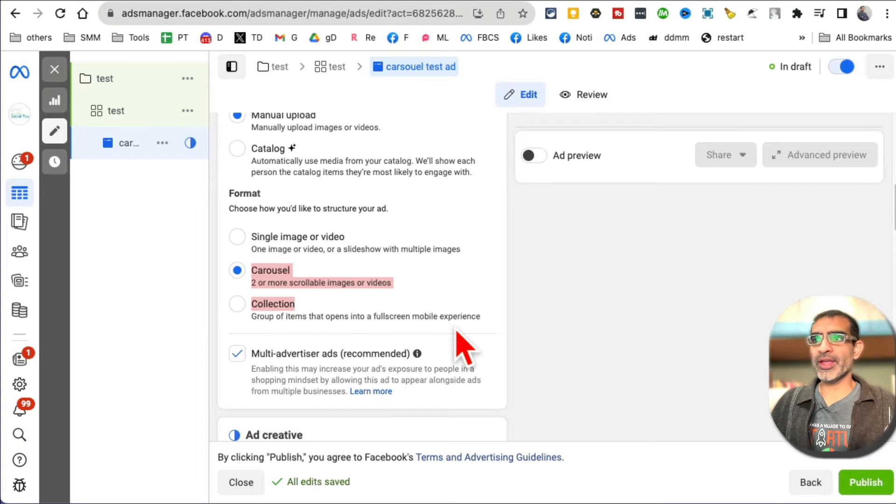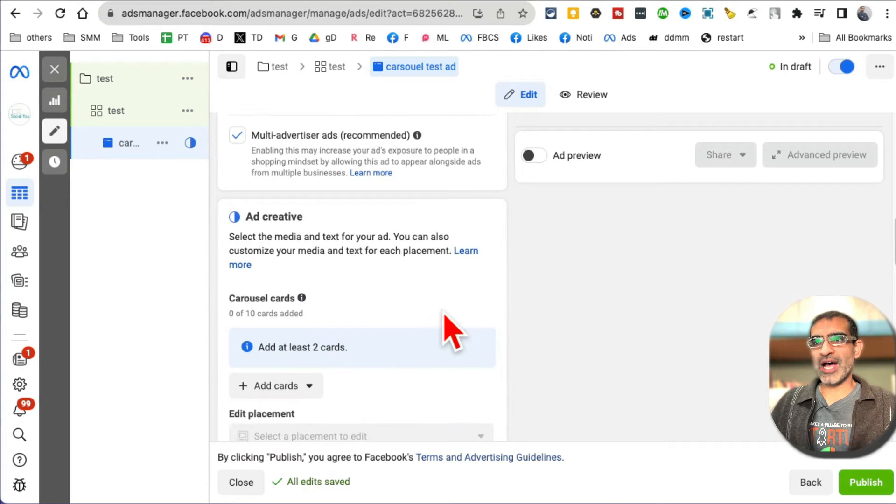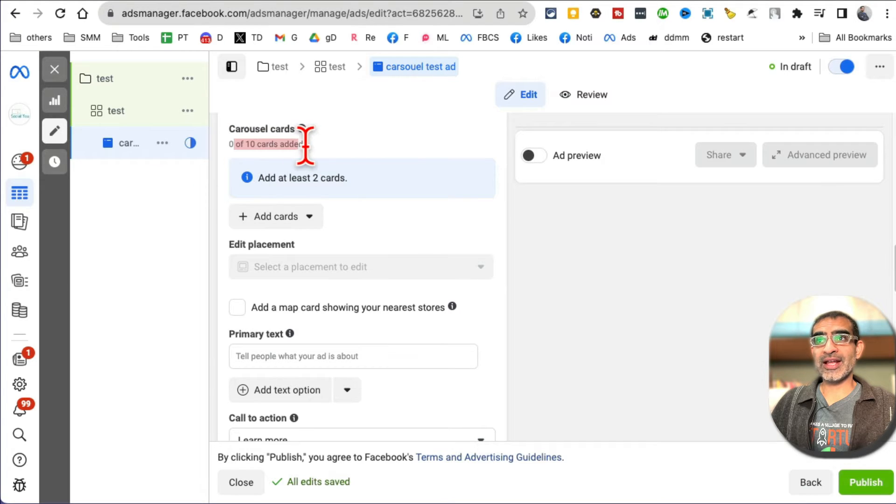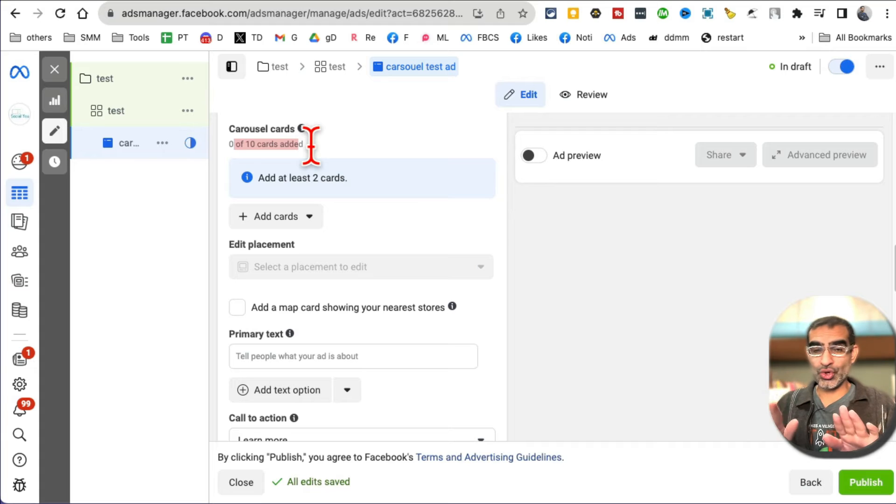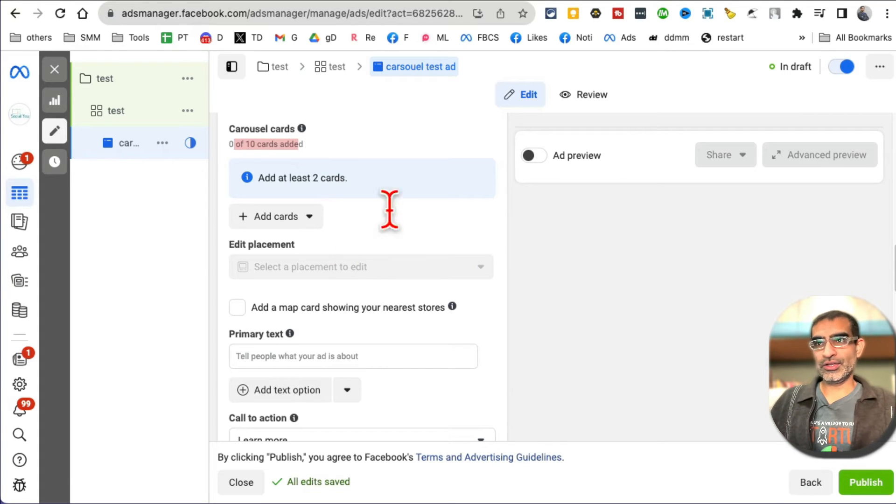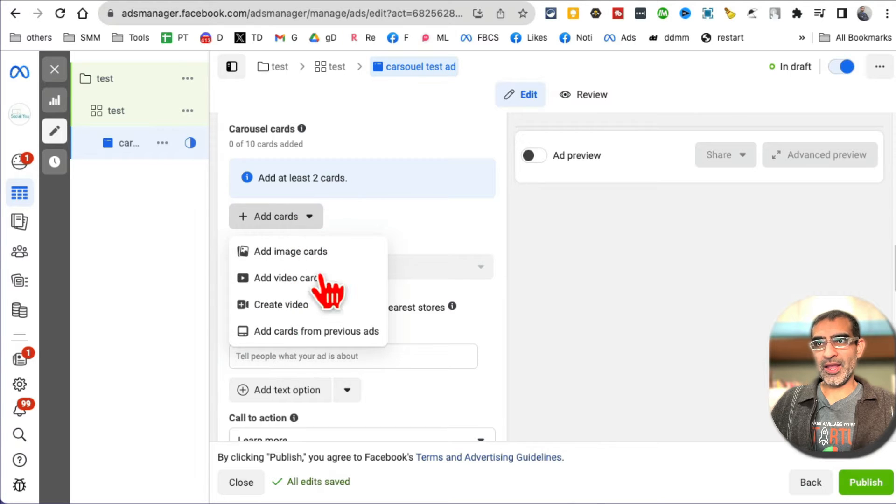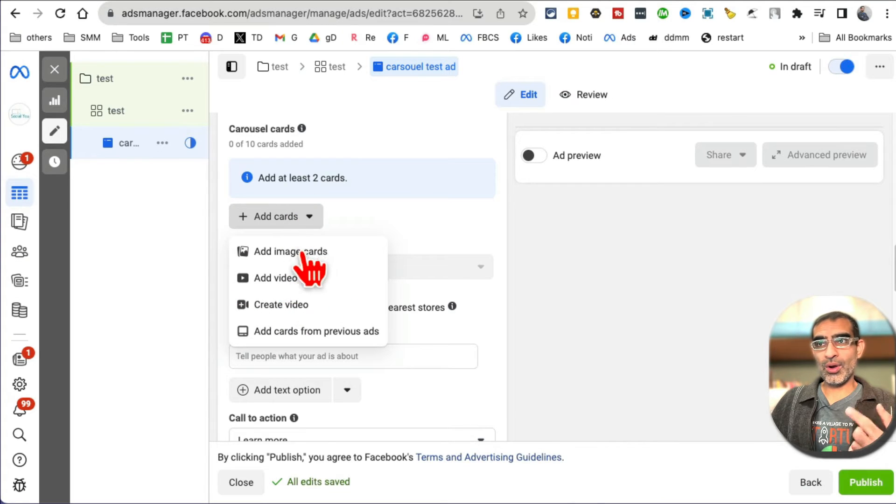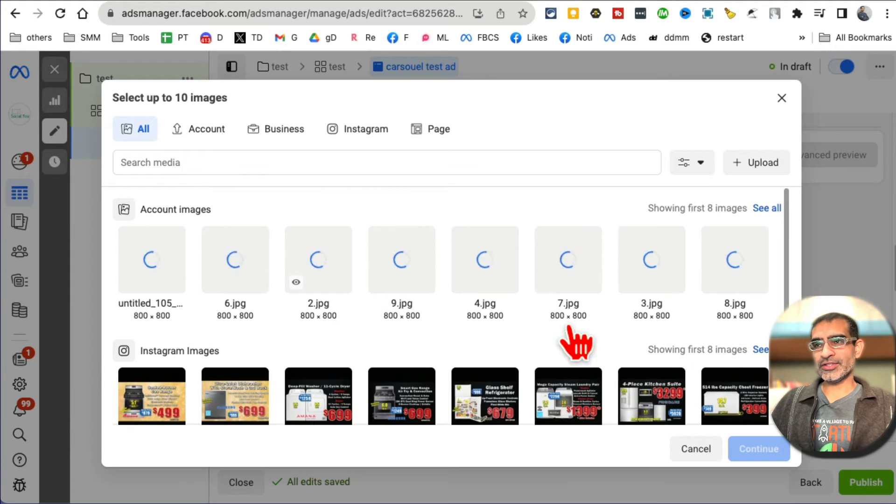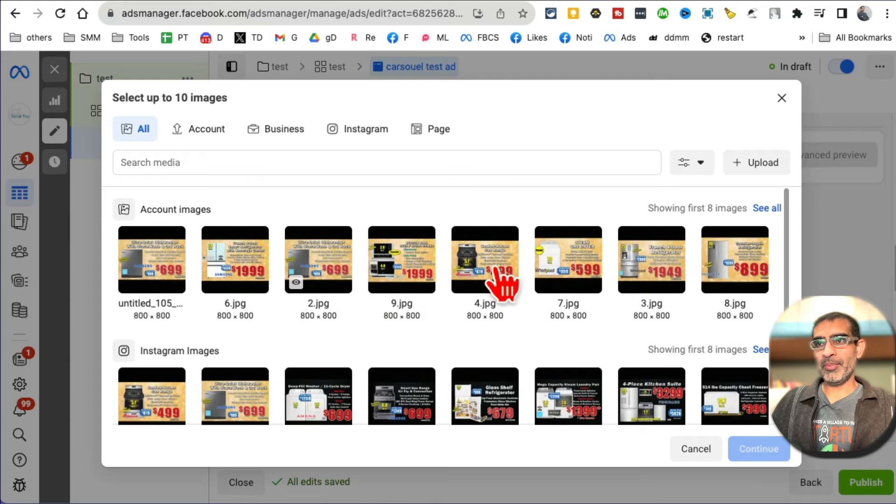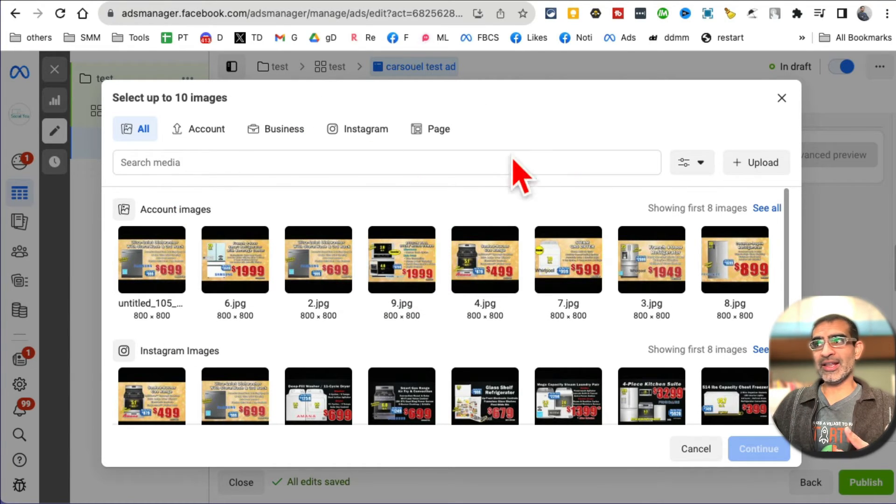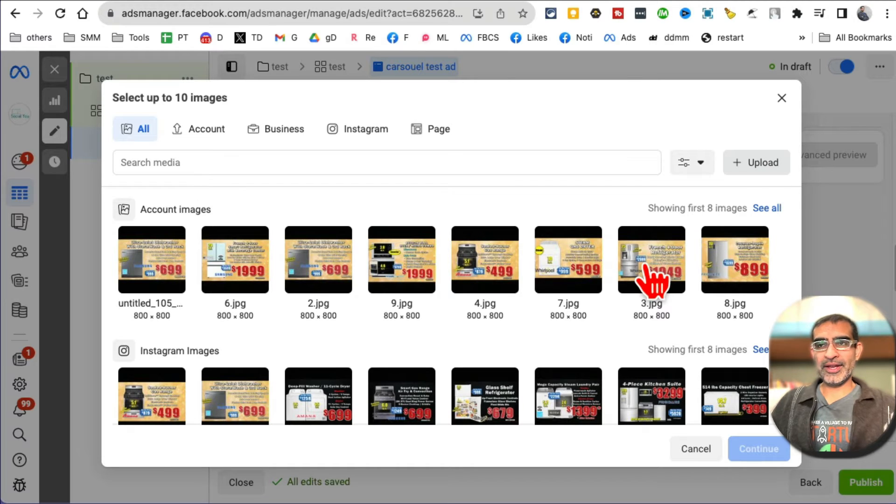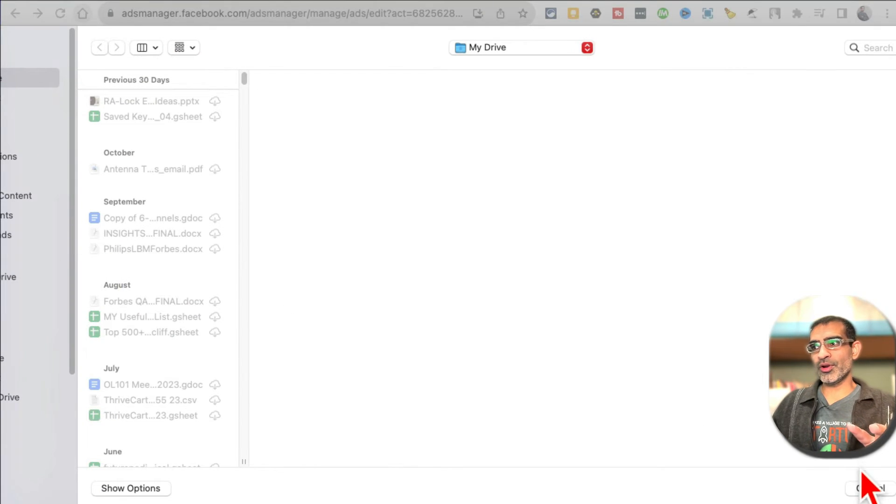Now scroll down, and now this is where carousel cards - you can select up to 10 cards, which means you can show up to 10 products. So let's click here, add cards, and then you can add videos or images. I'm going to add images. Now since I've already uploaded here, it's going to show up all these products here. But if you do not have your images uploaded to your media library, just click on upload and then you can upload these images from your computer.